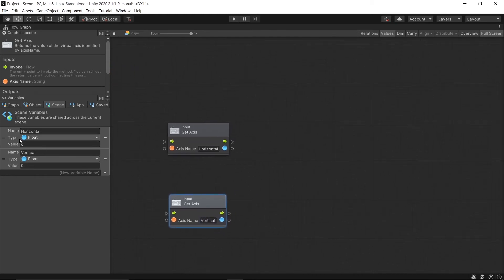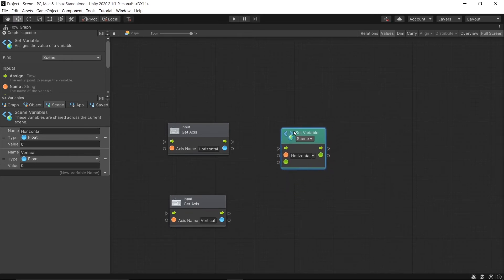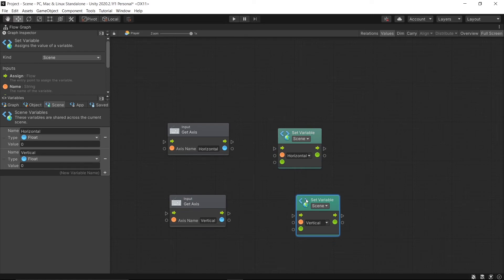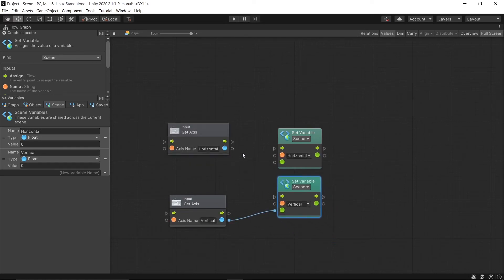Then hold Alt, select and drag Horizontal to the graph. That gives us Set Variable, and do the same with Horizontal. After that, drag the float value from Vertical Axis to Vertical Input.